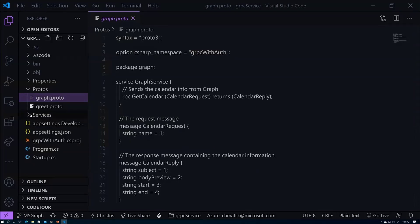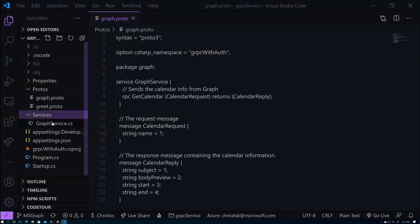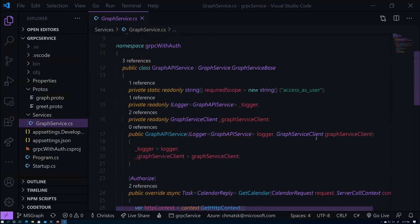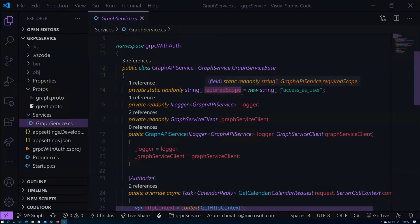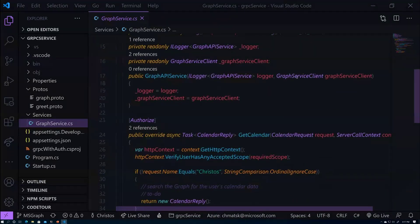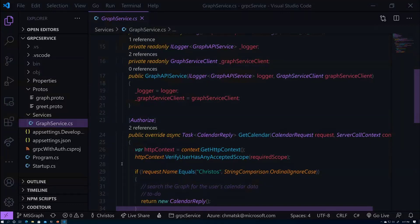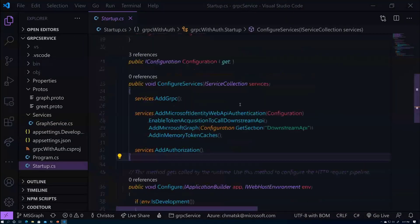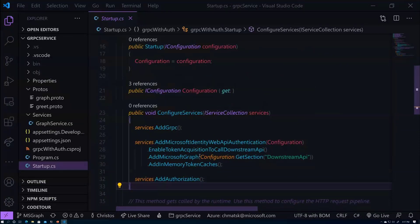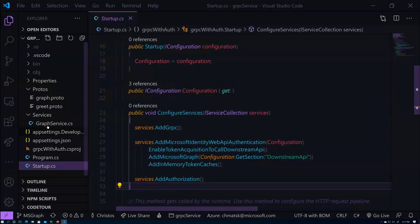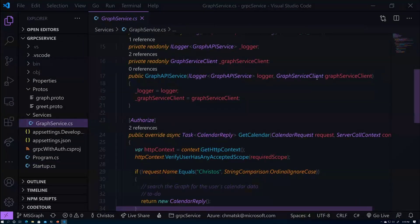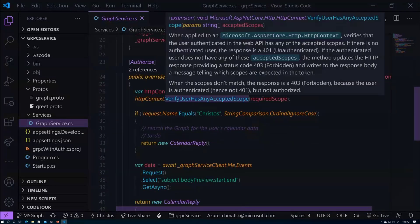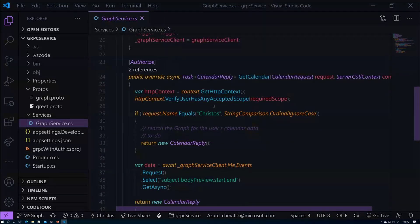And then the response will include a calendar reply, which will have the subject body start and end dates of my calendar item from graph. So this is very basic and just builds around the calendar API on the graph. So I have a service which wraps around that functionality. This implements the graph call. I have a required scope, which is the expected scope that needs to be passed into my graph API. You'll notice that here I'm injecting the graph service client. This is available to me via the middleware through this line.